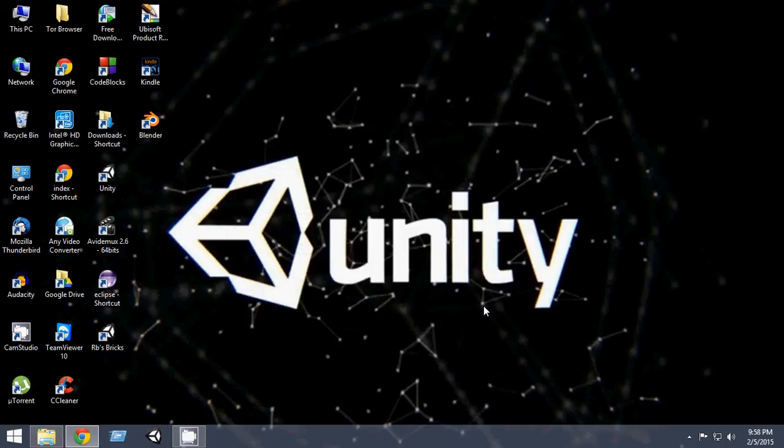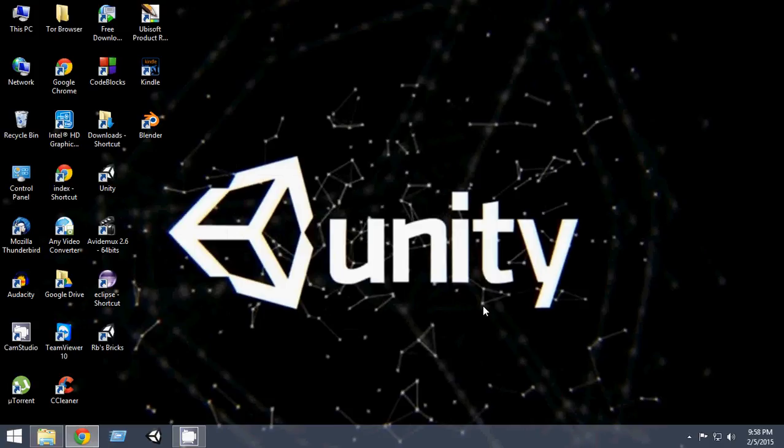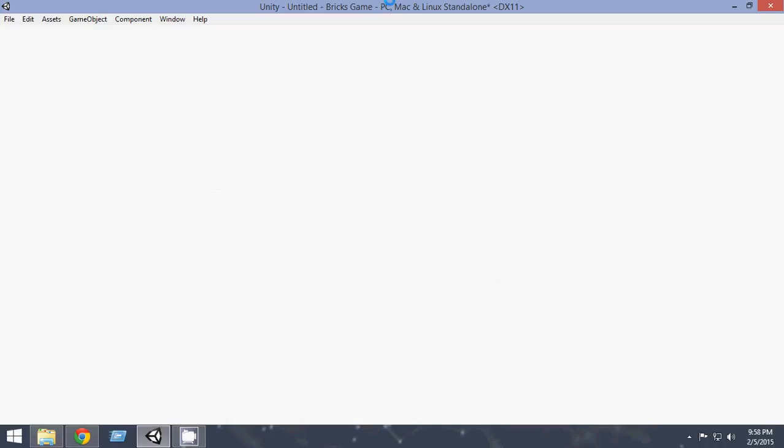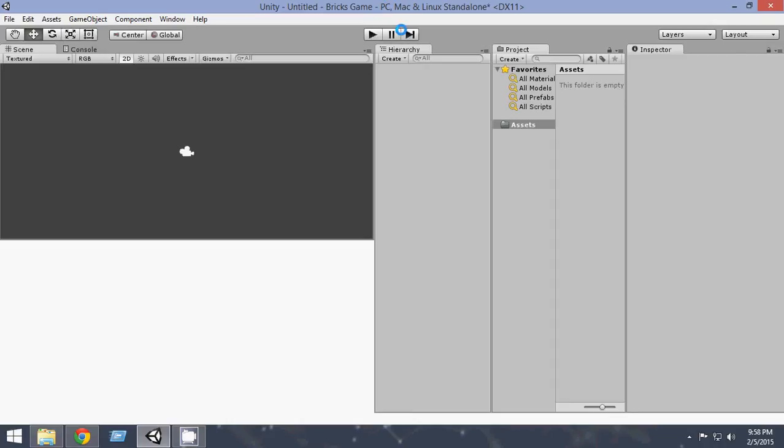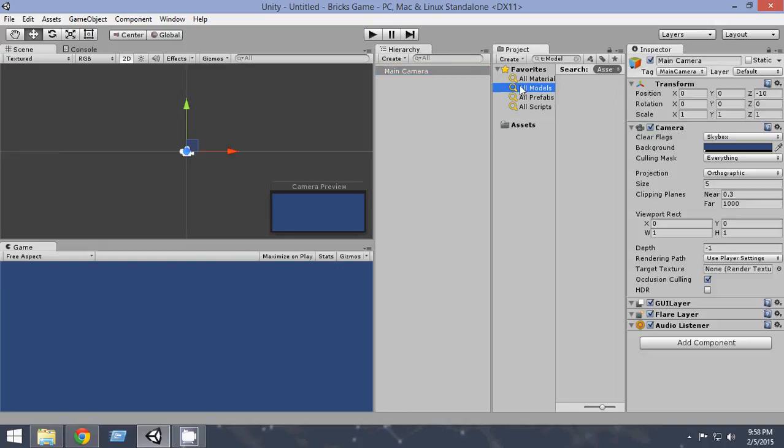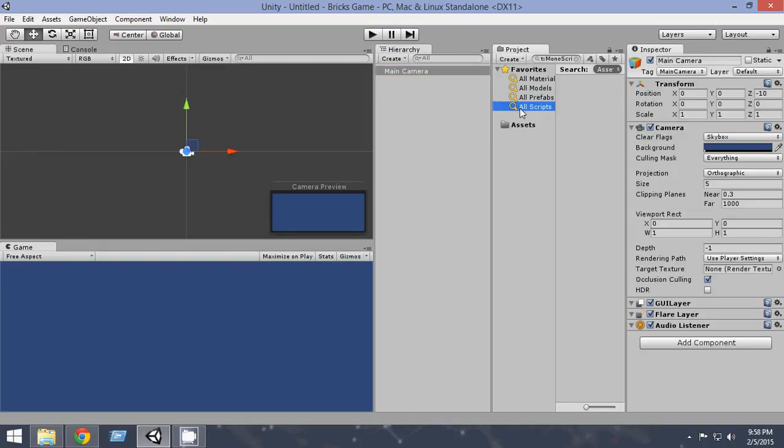Now remember, you don't need extensive knowledge of Unity for this because we'll build everything from ground up and everything will be very easy. So don't think that it'll be overly complicated or something like that. It'll be easy actually. So Unity has been opened.